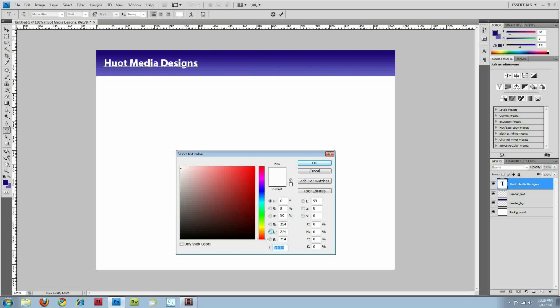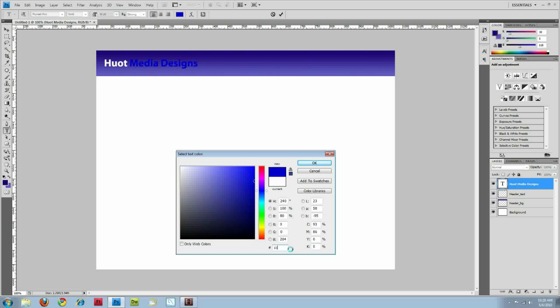You can use hexadecimal numbers here, or you can actually do the RGB coloring. And then adjust your hue and saturation that way. Those of you who like to use CMYK coloring, you have that option here as well. So I'm just going to do CC, CC, CC.